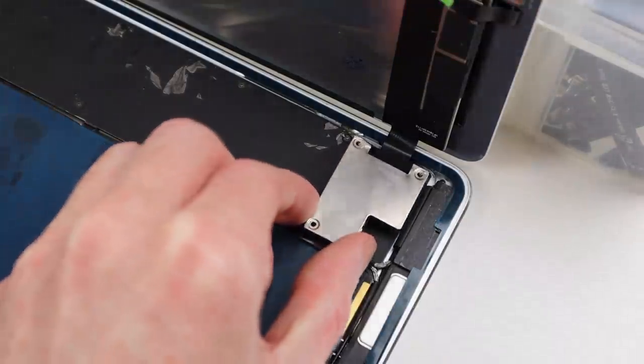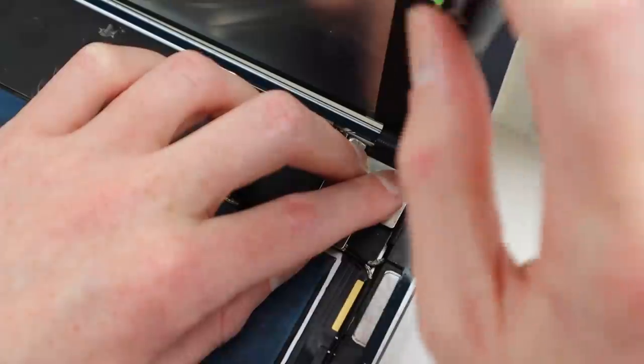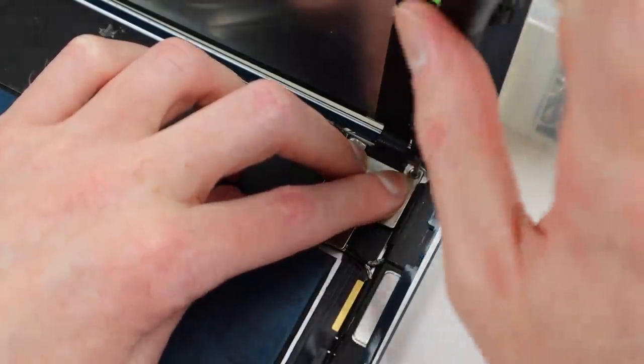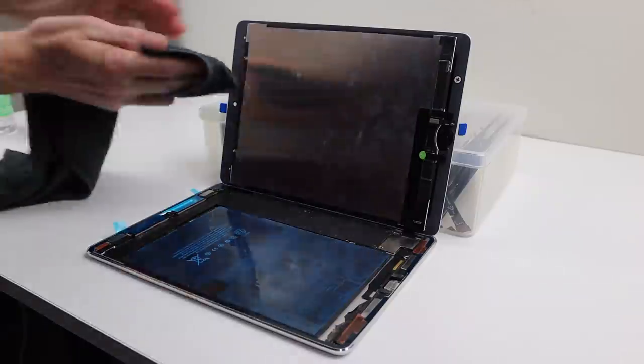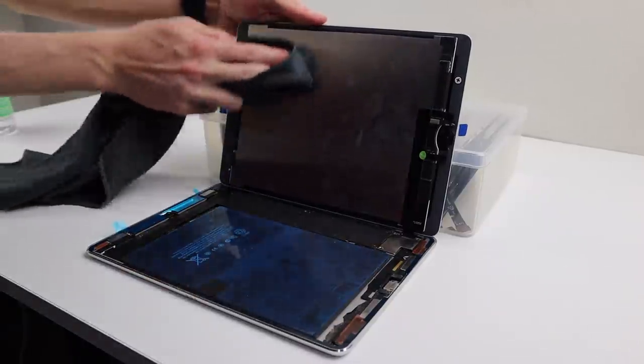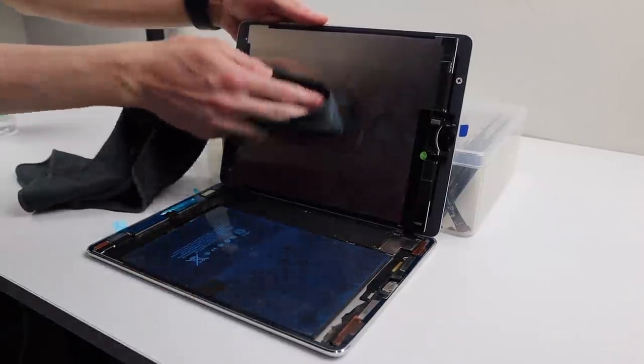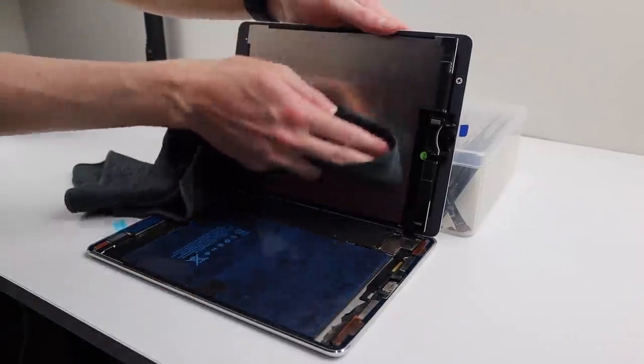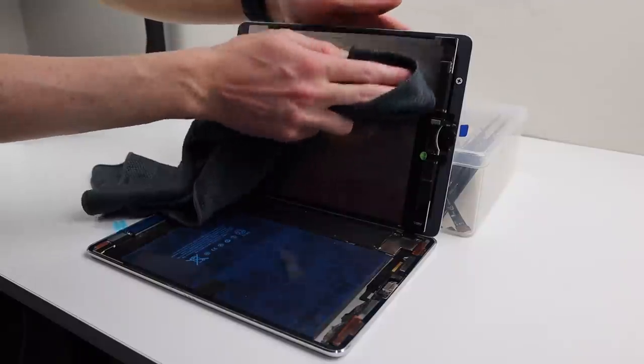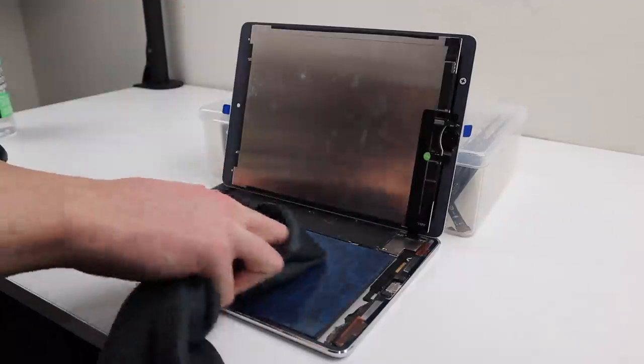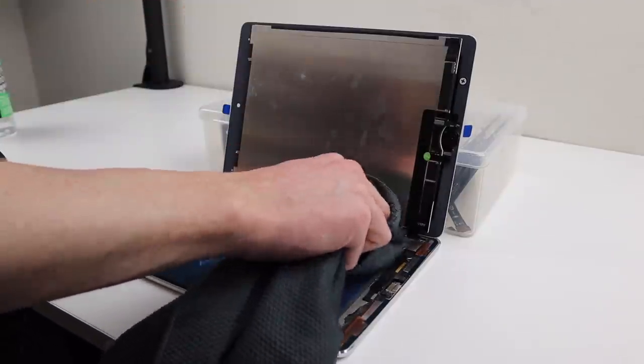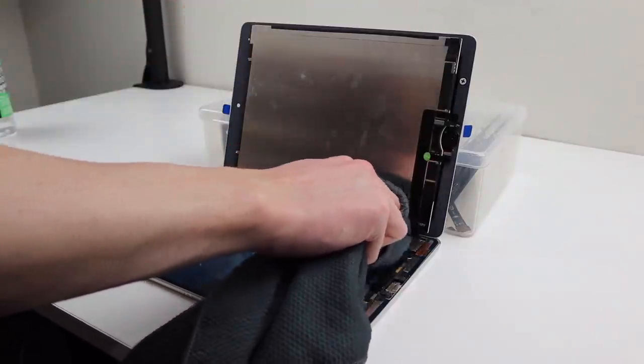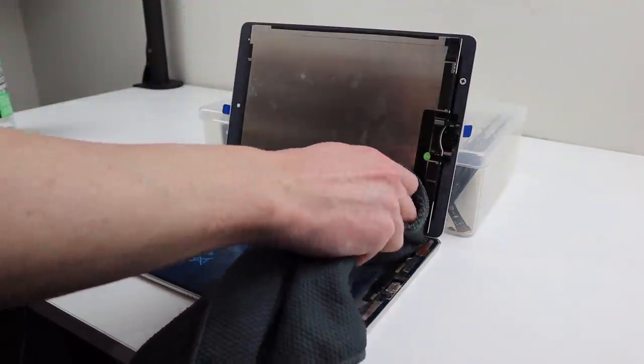I can reinstall the display bracket and clean up the inside of the iPad with a microfiber cloth. I wasn't able to remove any of the marks on the back of the display, even using alcohol, but I was able to remove other debris inside.